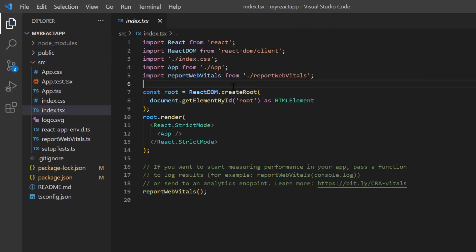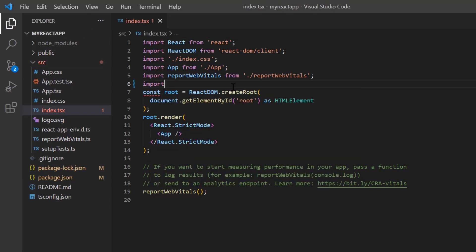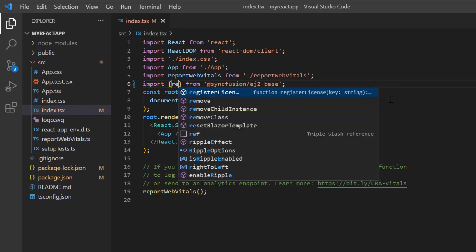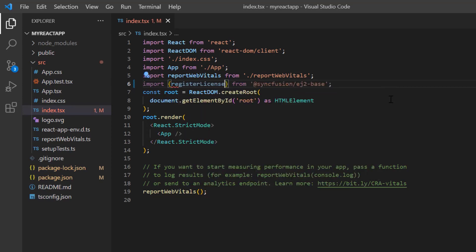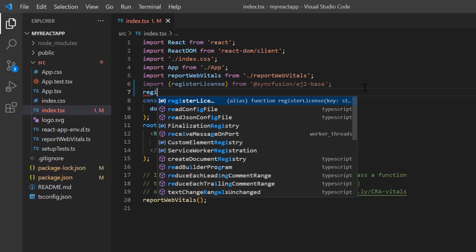And import the register license method from the syncfusion ej2 base package. Using this method, I register the trial license key.